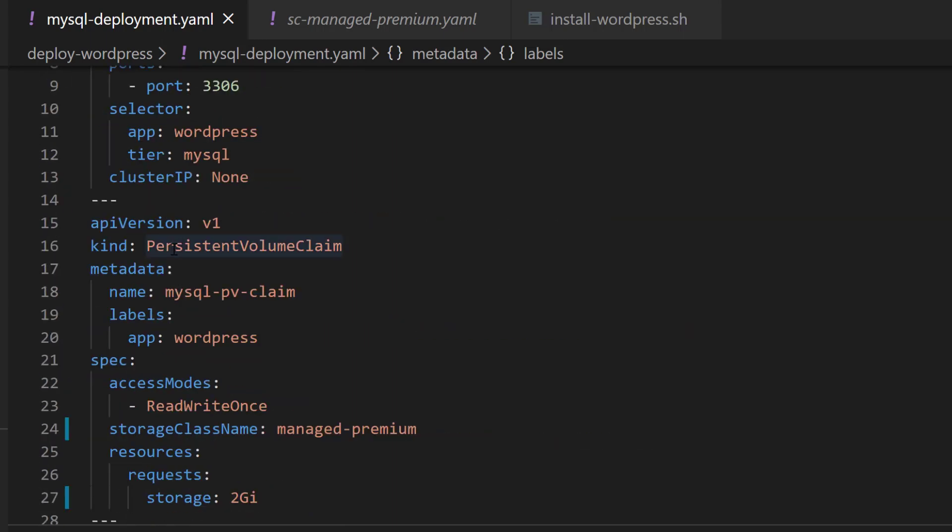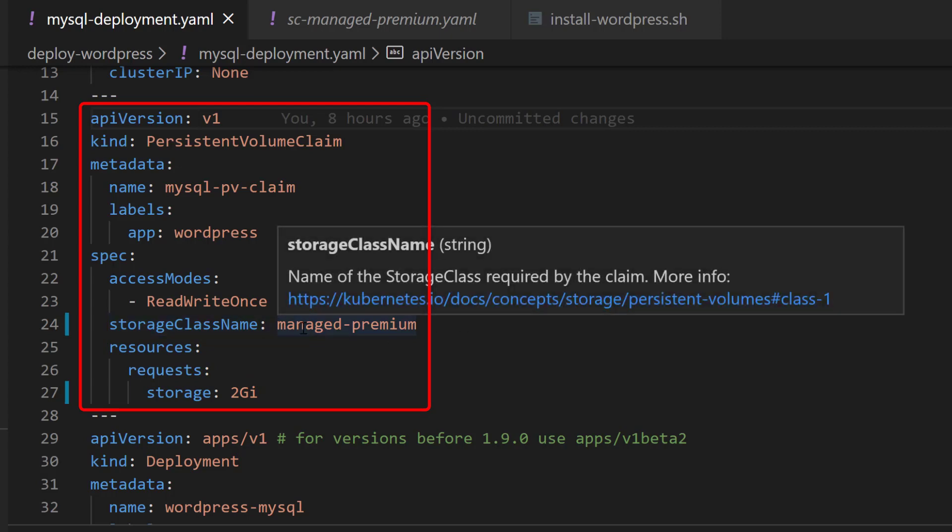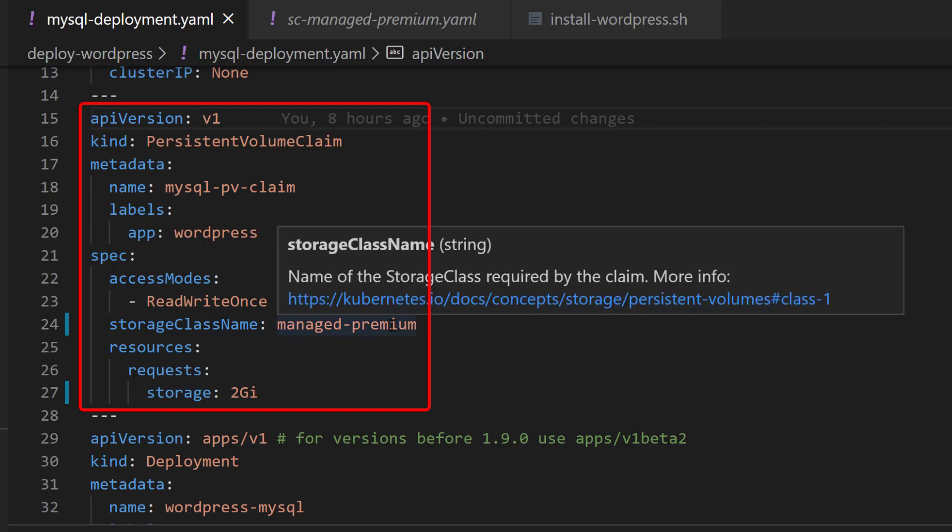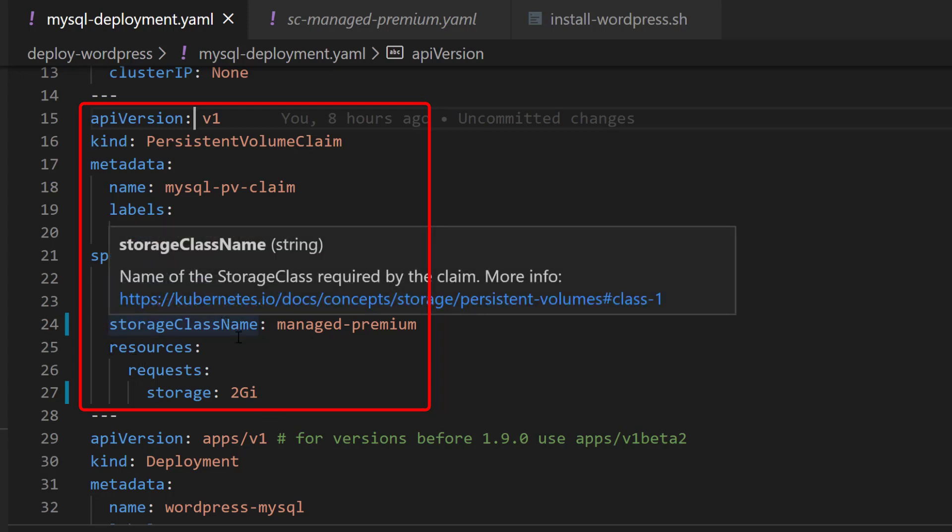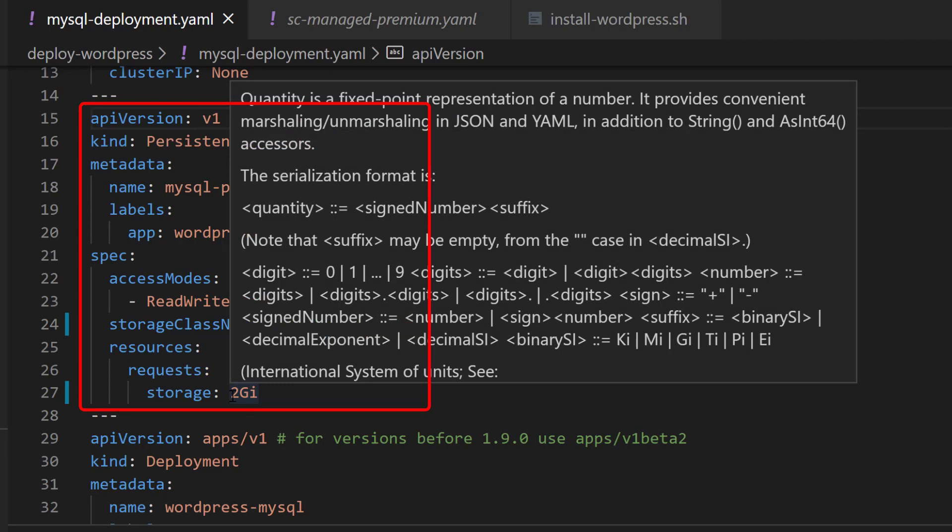Let's look at the persistent volume claim. The one thing to note here is the access mode and the storage class, which is built into AKS as the actual storage resource type. Here it's called managed-premium, which refers to an Azure managed disk—a solid-state drive, high performance, low latency. That's what's being specified here, and we can specify the resource in terms of storage volume or capacity, so here we have two gigabits.